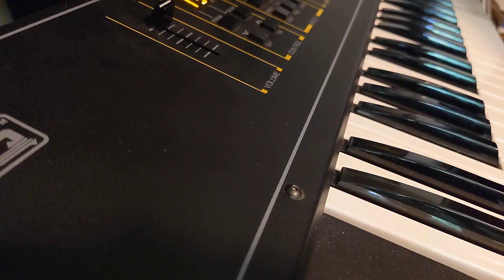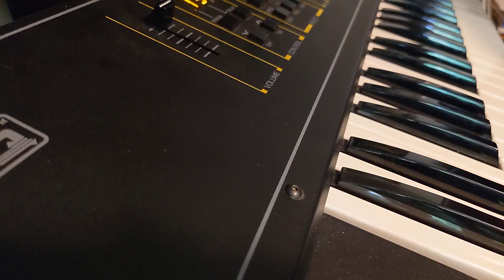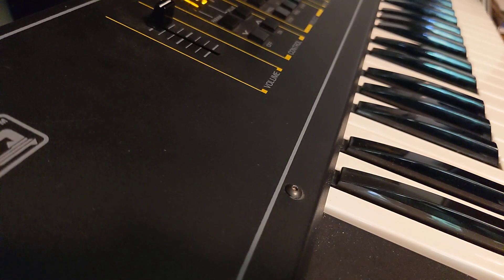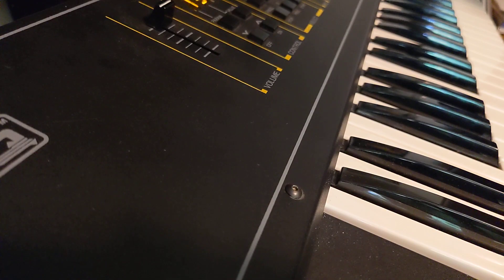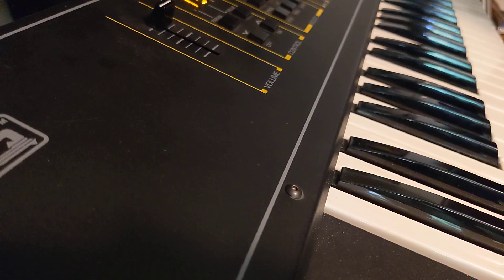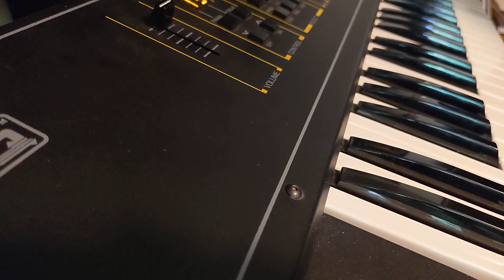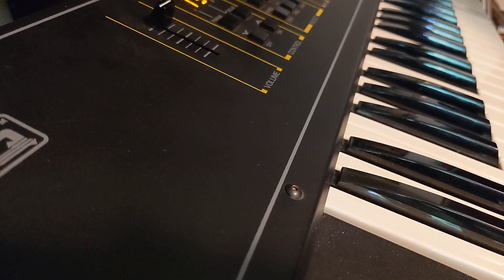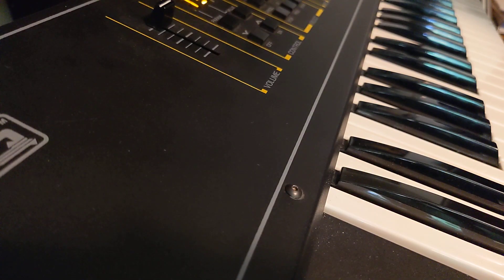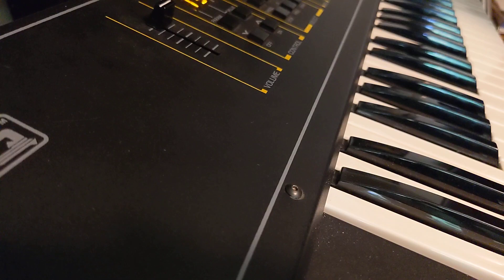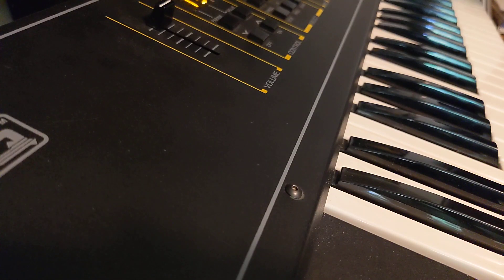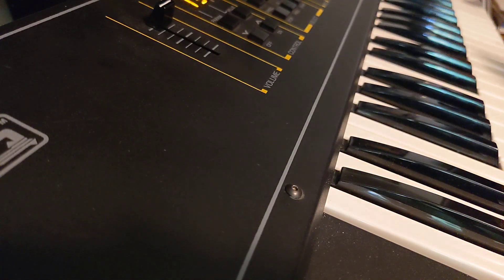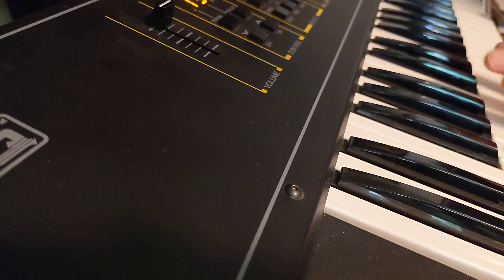So I've got a patch set up right now. This is just using a single cycle wave sample from a PPG, I think. Either a PPG or a micro-Q, I can't remember which. Anyway, just wanted to give you a quick little sound demo of it.